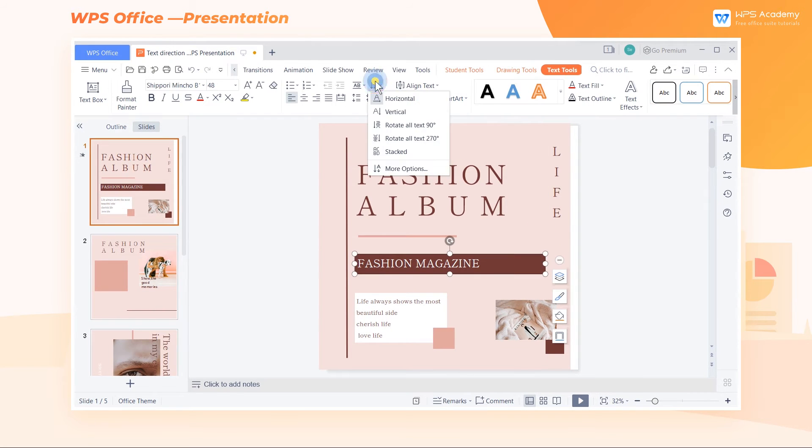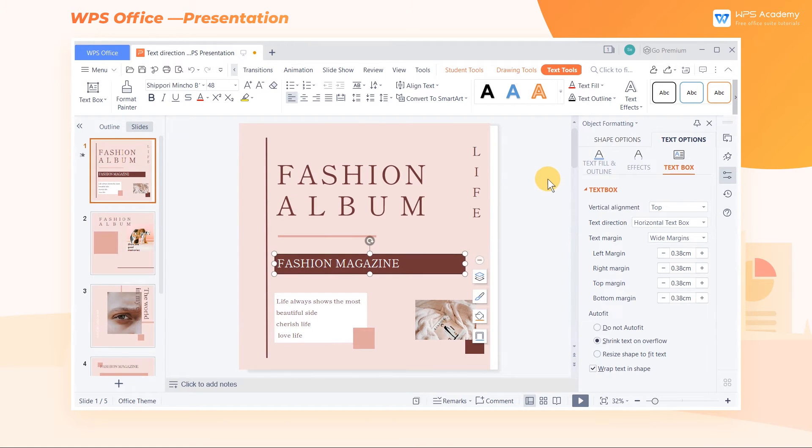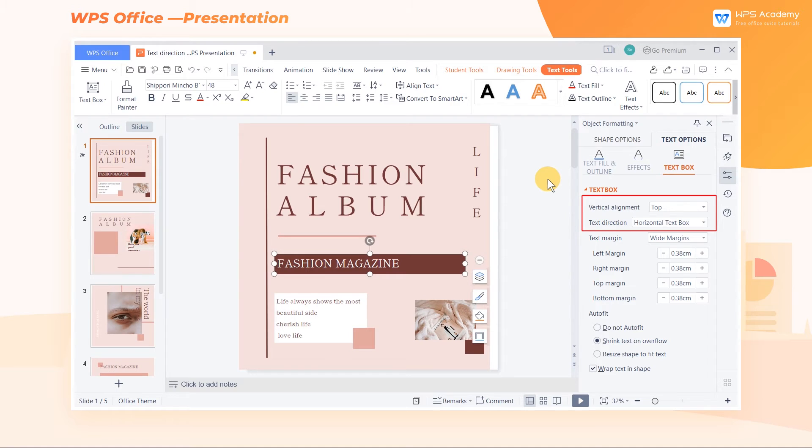To set the text layouts further, we can click More Options to set more details of the text box in the right pane, such as Vertical Alignment, Text Margin, and Auto Fit.